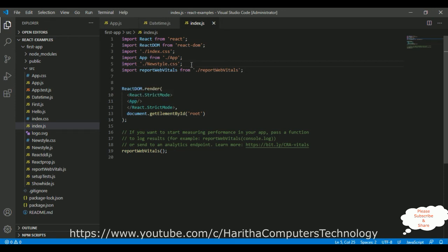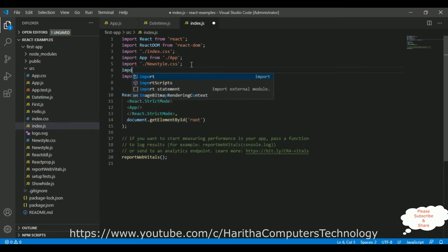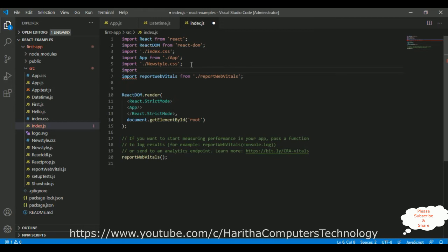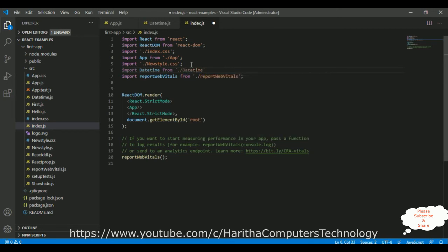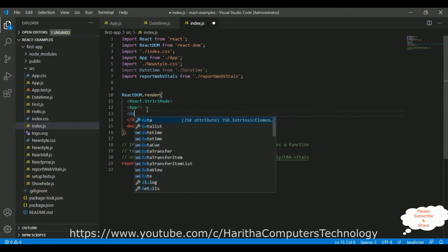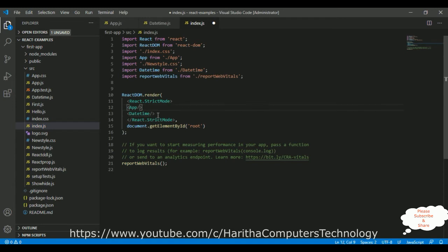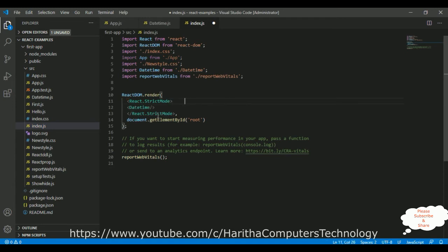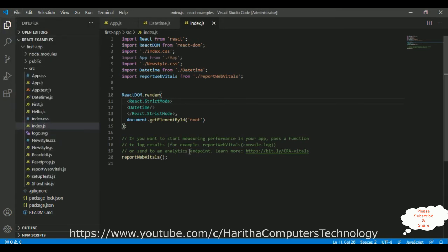Now, instead of app component, I want to display the DateTime component, just we have created. Import DateTime from, I am adding the path, DateTime. Now, I can be able to render my DateTime component on the browser. I don't want to display the app component, so I am deleting that one. Let's save this file, save all.